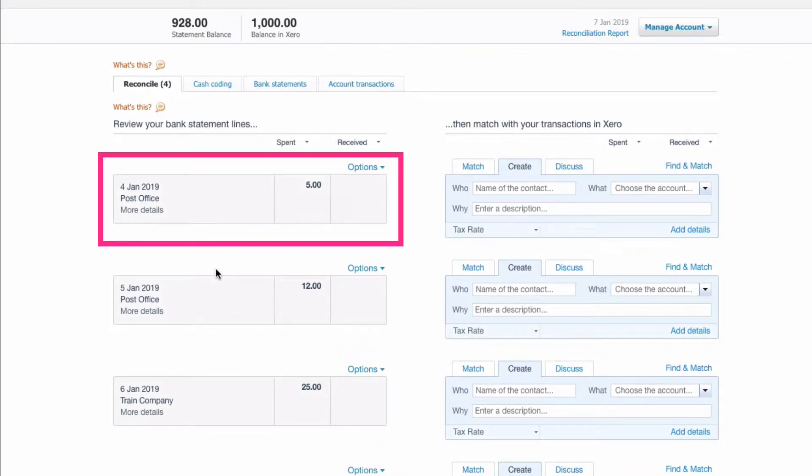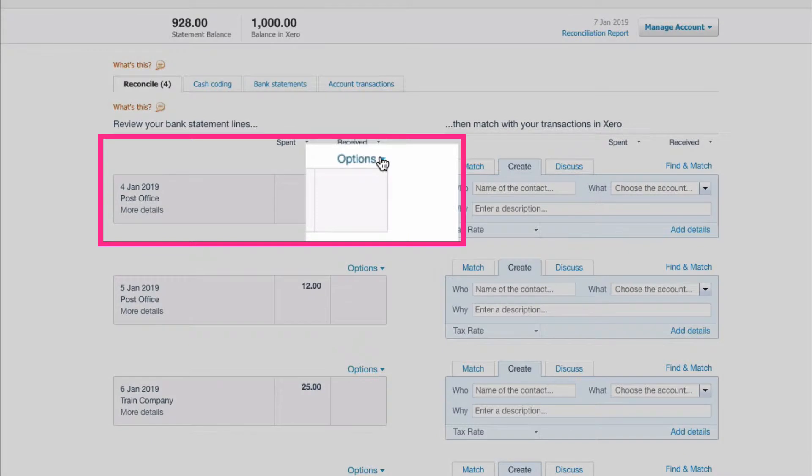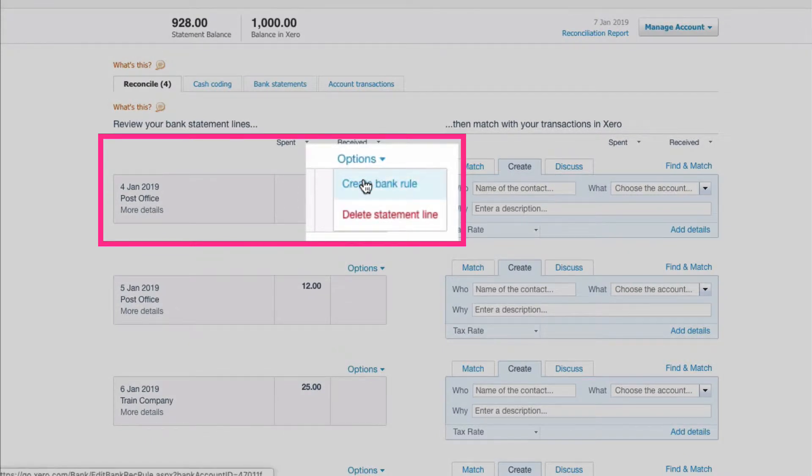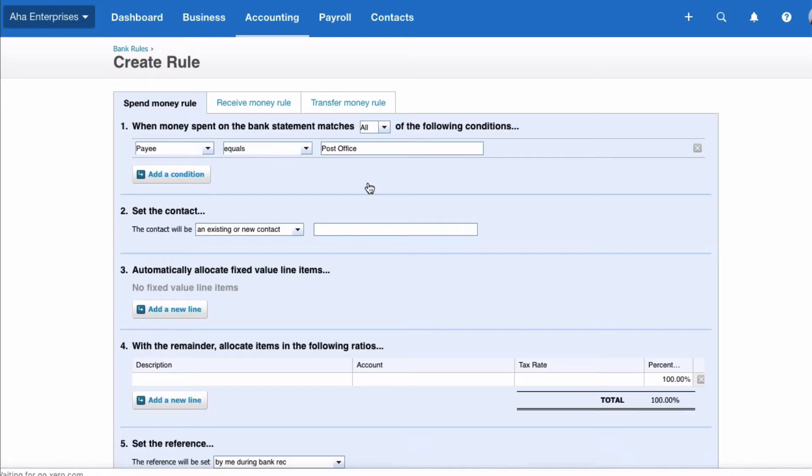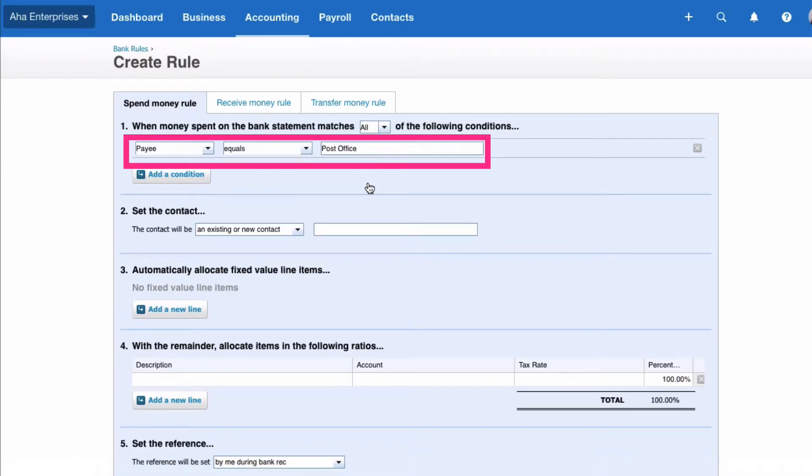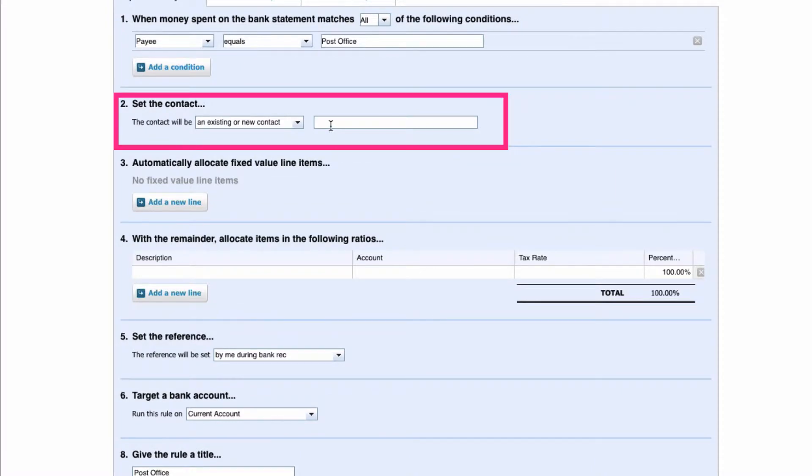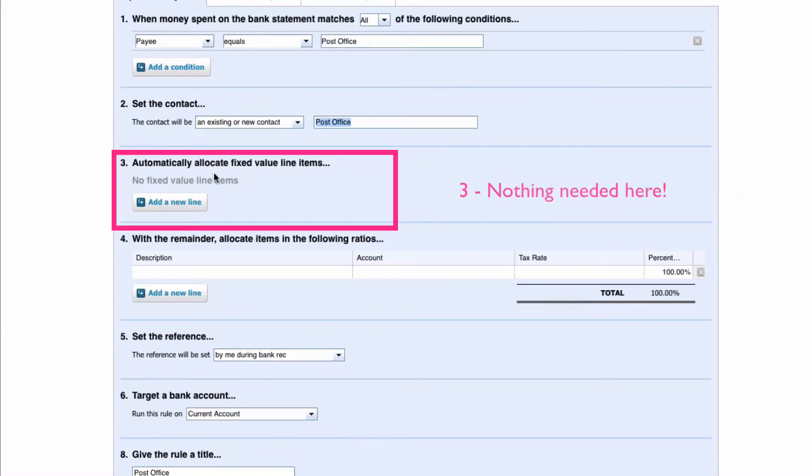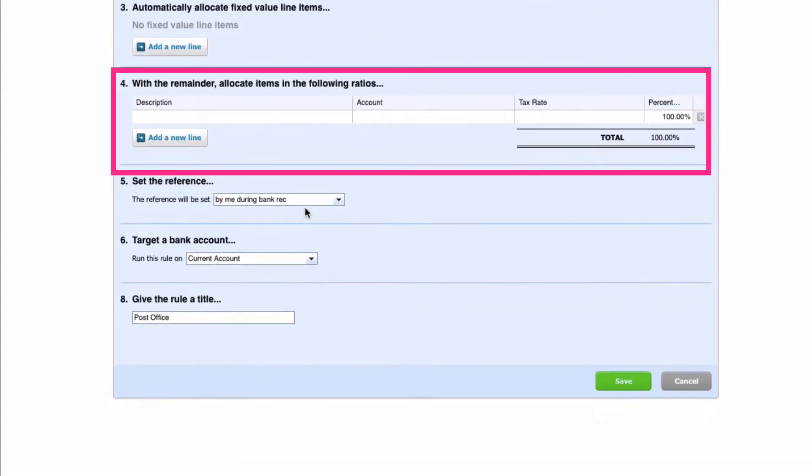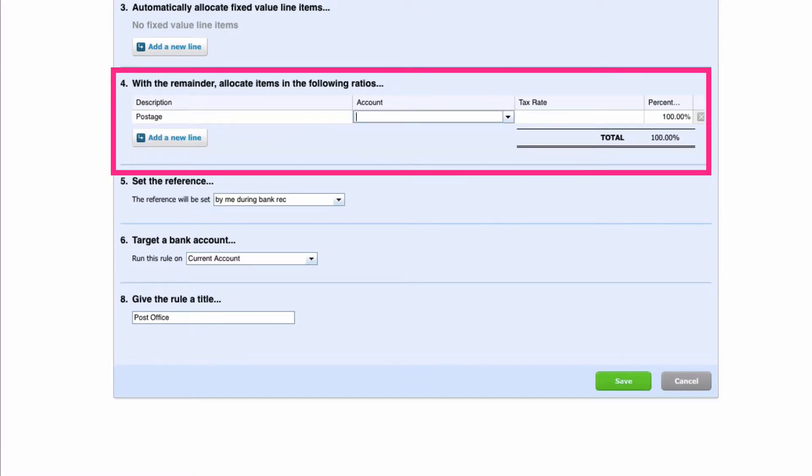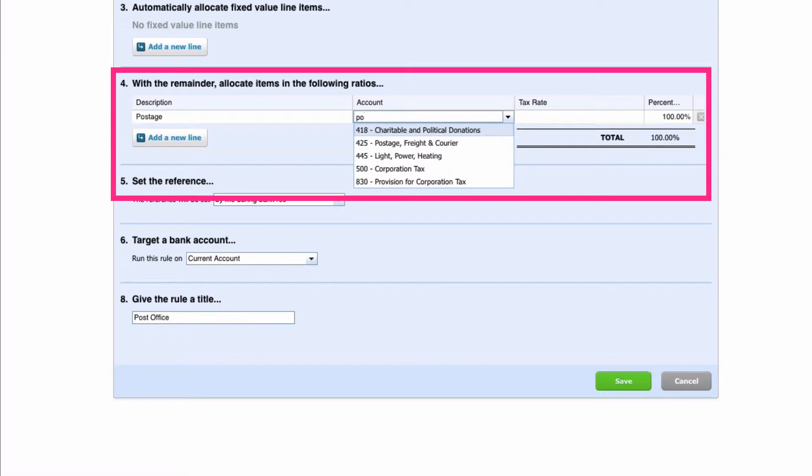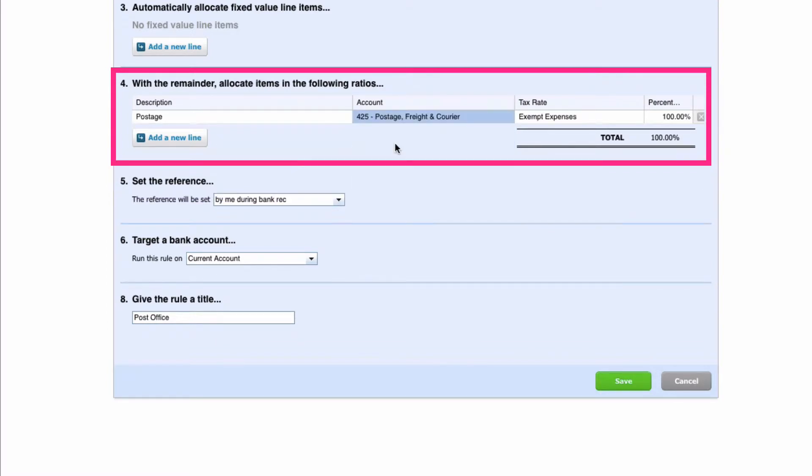So how do we create the bank rule? Simply go to options, the drop down, and select create bank rule. Xero almost does it for you, so the payee is going to equal post office, that's absolutely fine. The contact is going to be post office. We don't need to do anything with number three. We can head down to number four, description. Postage is going to be fine. The code we're going to use, no surprise, is the postage code.